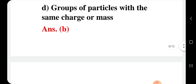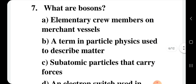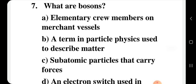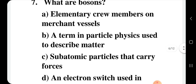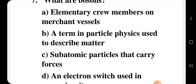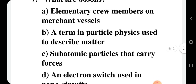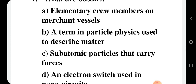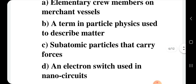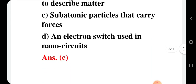Question number 7: What are bosons? Option A: elementary crew members on merchant vessels. Option B: a term in particle physics used to describe matter. Option C: subatomic particles that carry forces. Option D: an electron switch used in nano circuits. You should know that bosons are subatomic particles that act as carriers of forces between particles. The correct option for question 7 is option C.